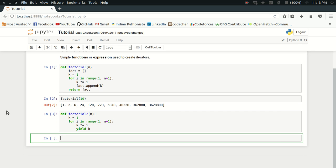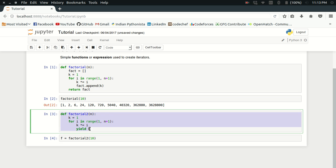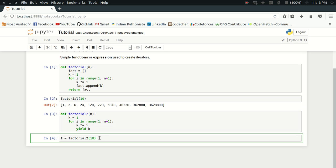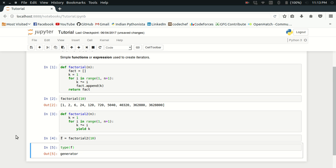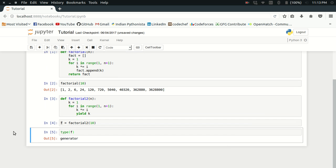I'll define f equals factorial2 of 10. What has just happened is that I have created a generator function and when I call this generator function, what I received is a generator object called f. If I try to see the type of f, it says it's a generator.